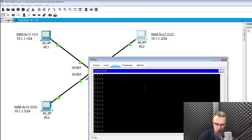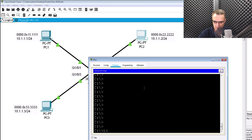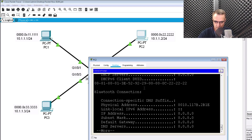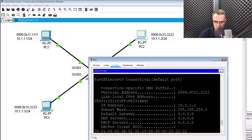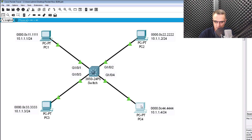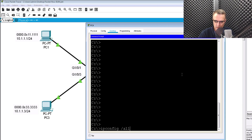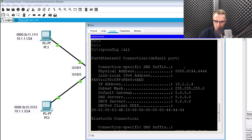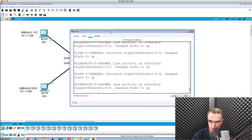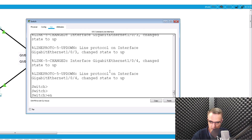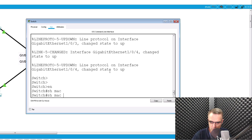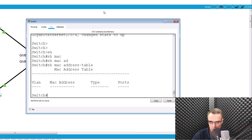Let's click on PC2. ipconfig /all shows us the MAC address and IP address of the PC. We can do the same on PC4 — ipconfig /all shows MAC address and IP address. I've restarted Packet Tracer to make sure everything is blank. Show MAC address table of the switch shows no entries.